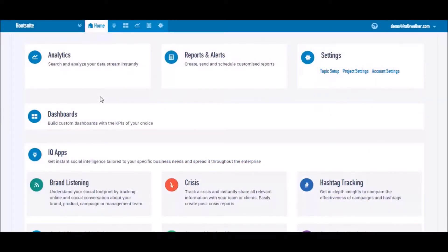Welcome to Talkwalker how-to videos, Hootsuite for Talkwalker. Do you need to improve the way you engage with your audience on social media?